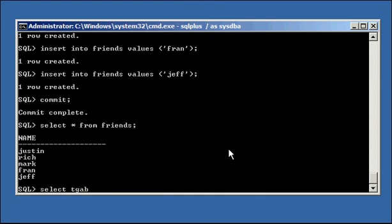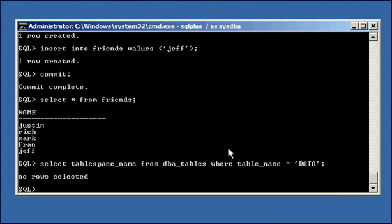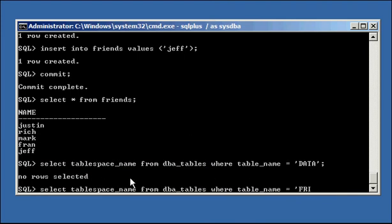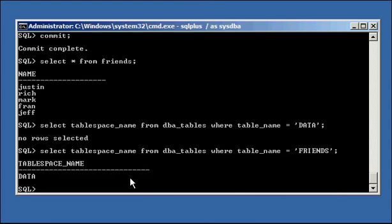And if I say SELECT tablespace_name FROM dba_tables WHERE table_name is equal to FRIENDS, it comes back with data. So this tells us that the tablespace the table friends belongs to is data.